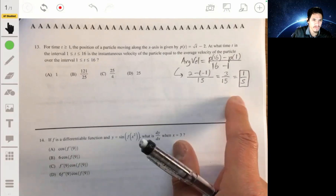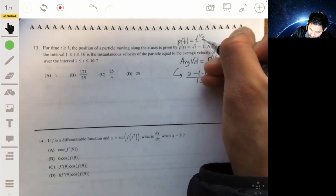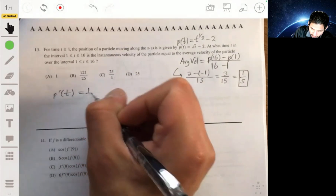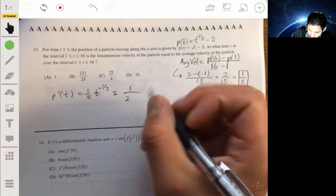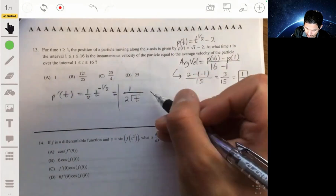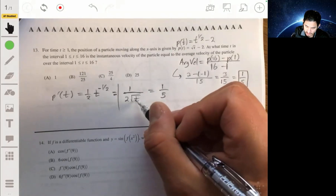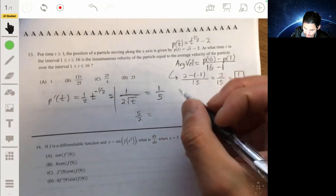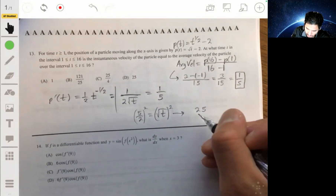Now find when the derivative equals 1/5. P(t) = t^(1/2) minus 2, so P′(t) = 1/(2√t). Setting this equal to 1/5: multiply both sides to get 5/2 = √t, then square both sides to get T = 25/4.